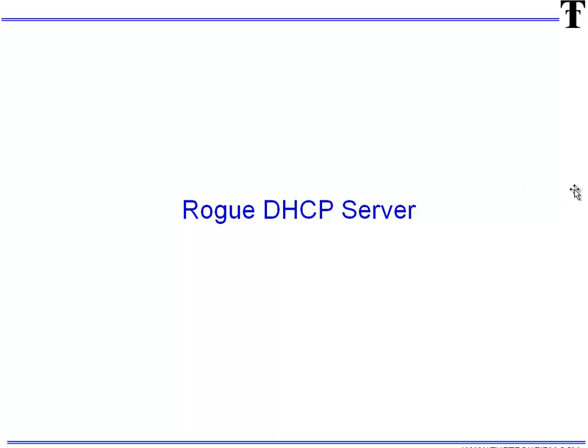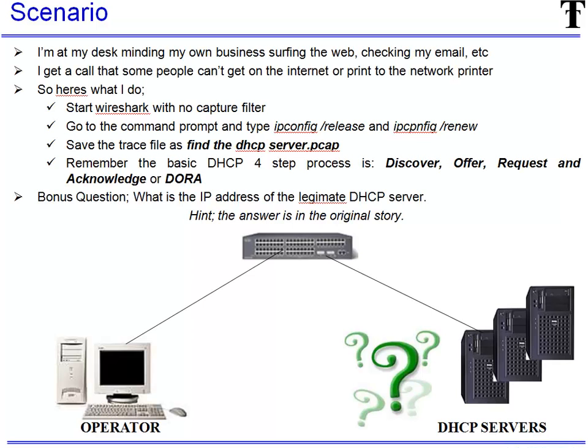So what we're going to do here is just review a little bit of this example and the scenario is quite simple. I'm at my desk minding my own business, surfing the internet, checking my mail. Then I get a call that some people can't get on the internet or print to the network printer.